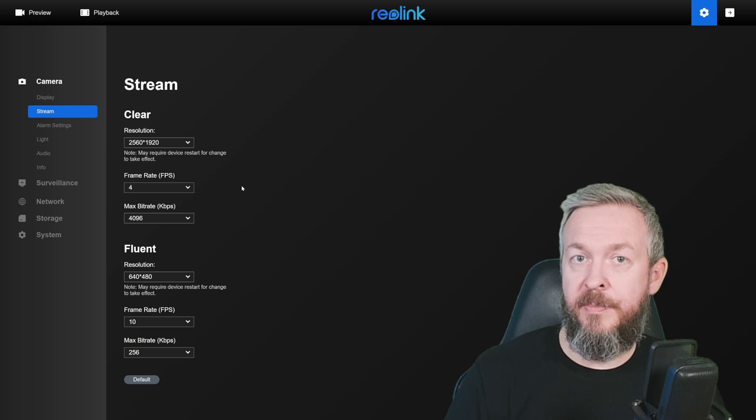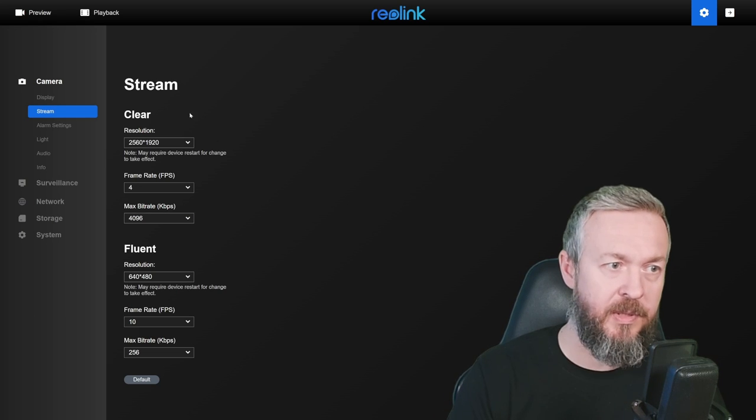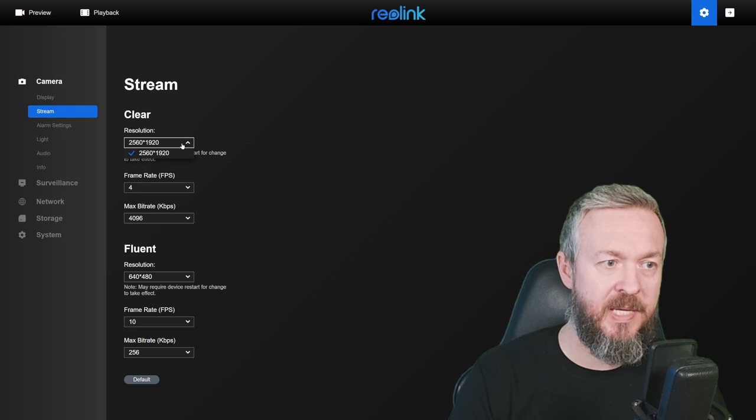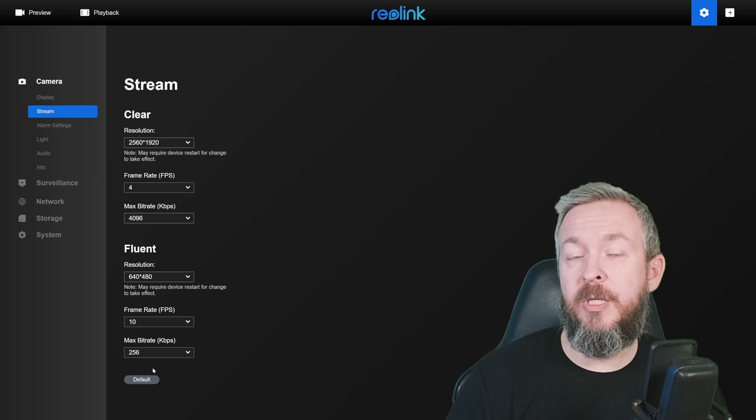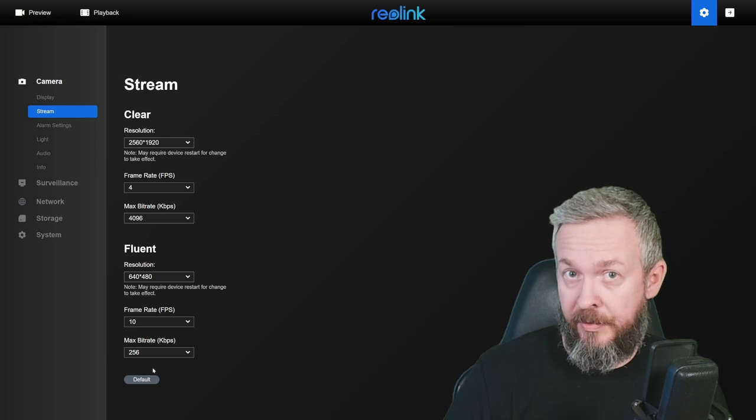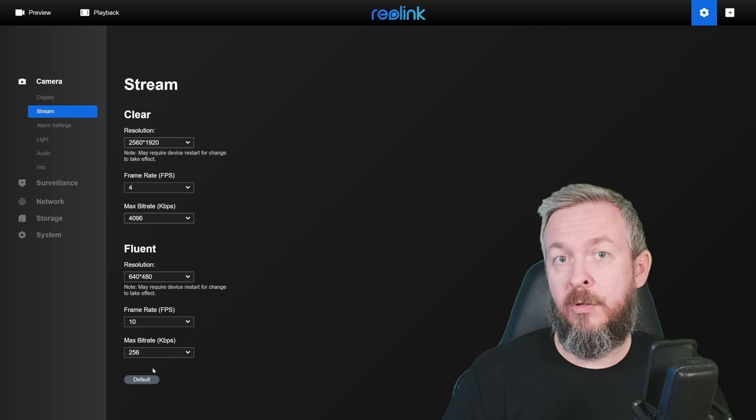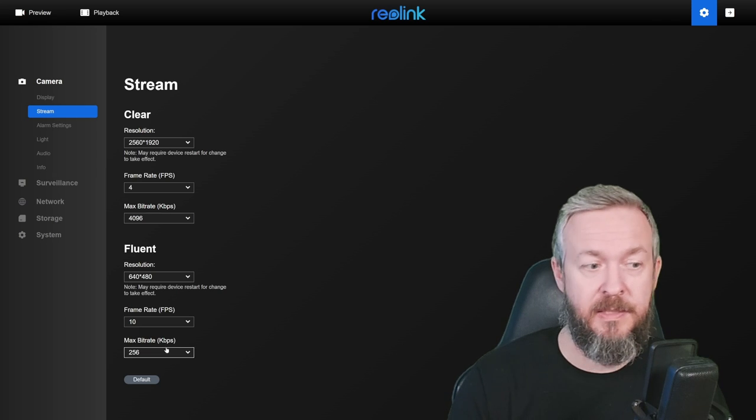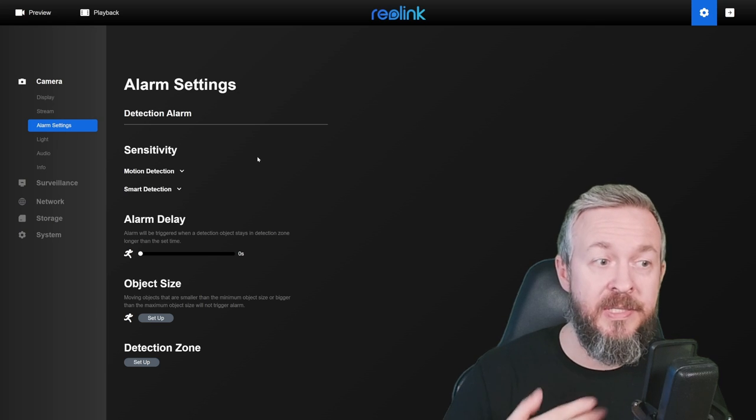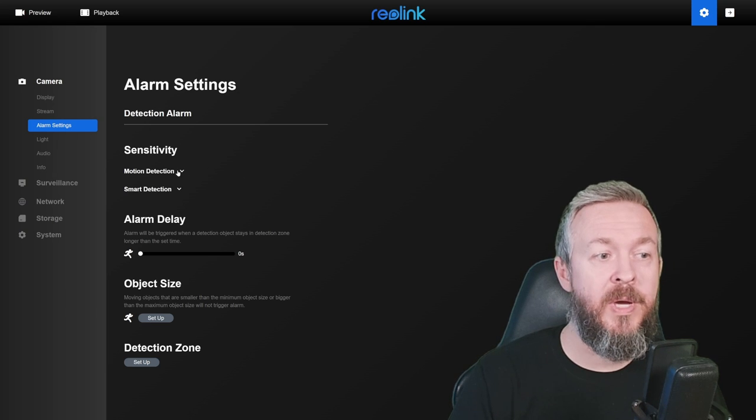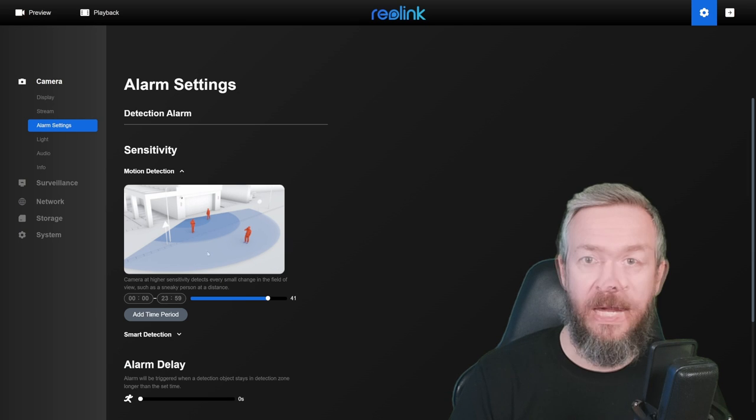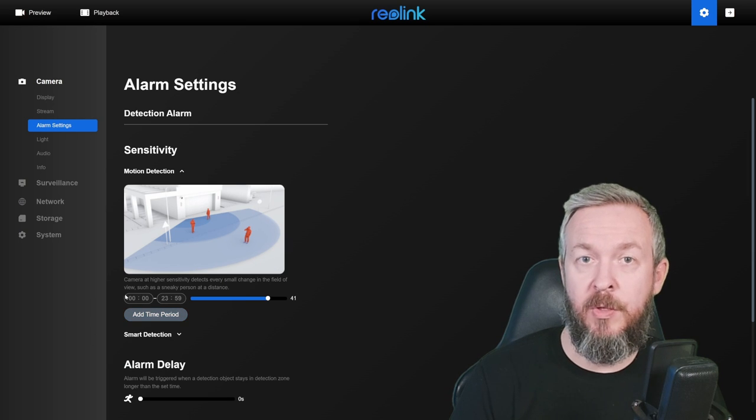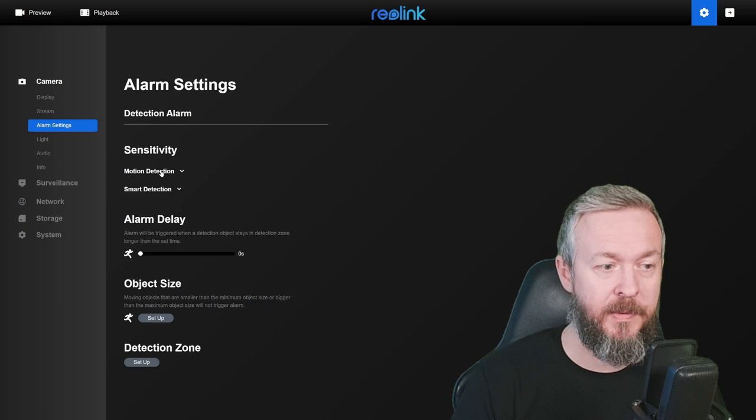Each of the Reolink cameras comes with two streams or sub streams. There is a mainstream, that's this one here. It's a maximum resolution. And then we have fluent resolution. This resolution can be, for example, used if you want to stream the camera stream all the time to your TV, your Chromecast devices, or something else. As I mentioned previously, and also note to you, might work. There is a sensitivity section here, where you can play with the motion detection sensitivity and select also at what time you want to have this motion detection alert you or not.